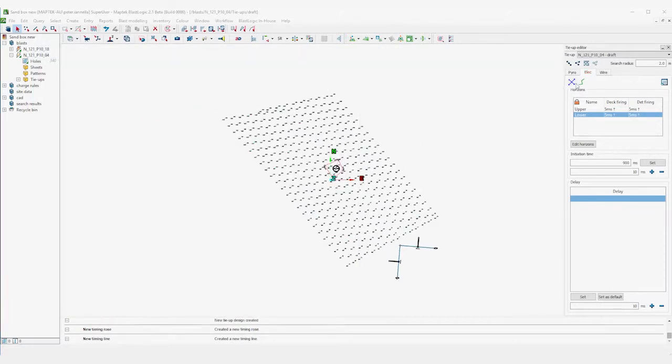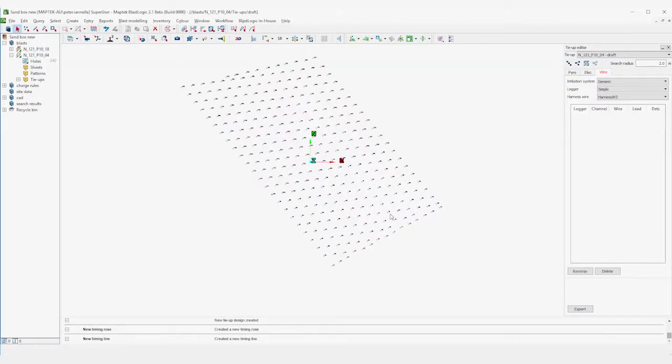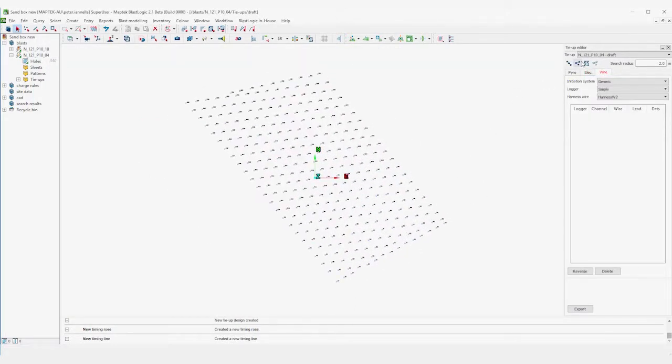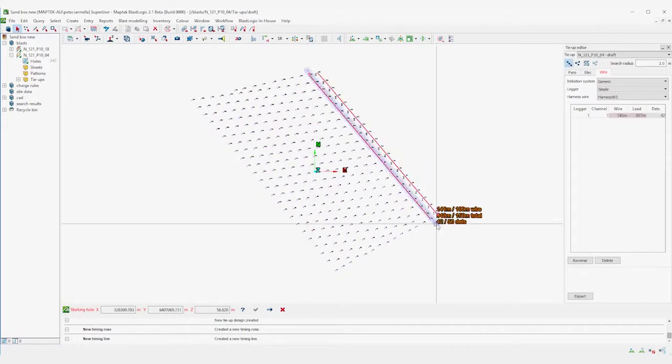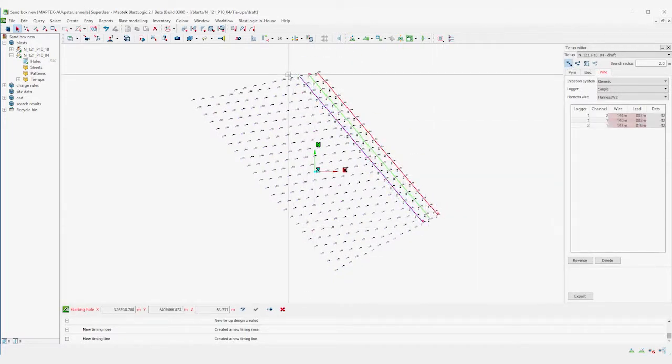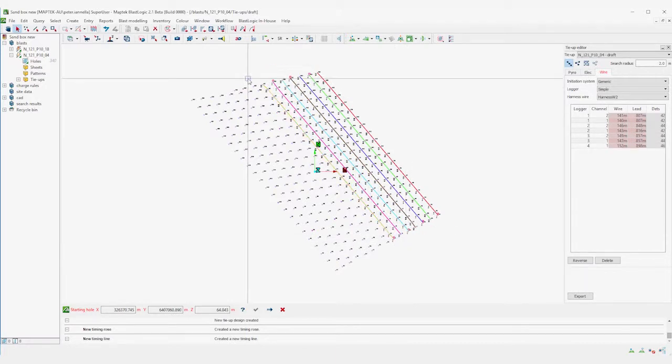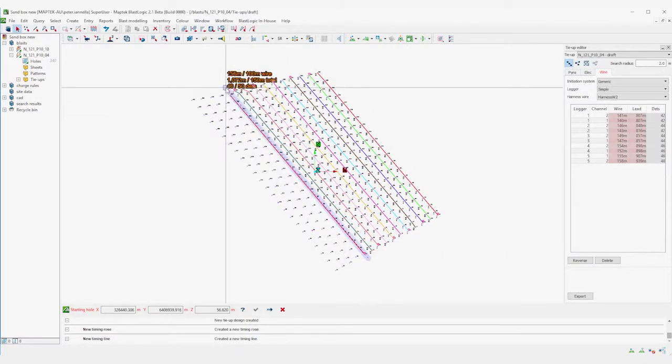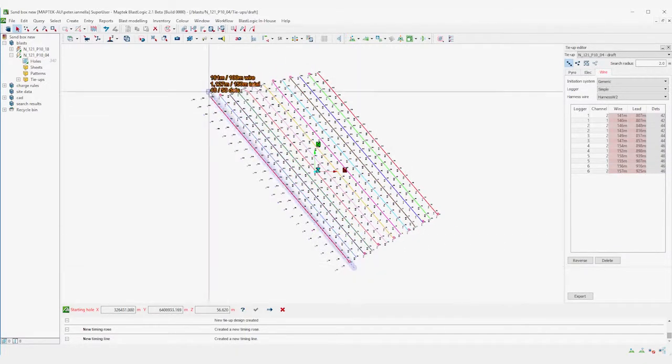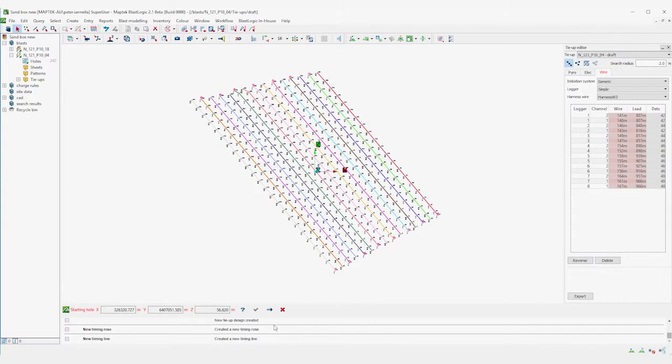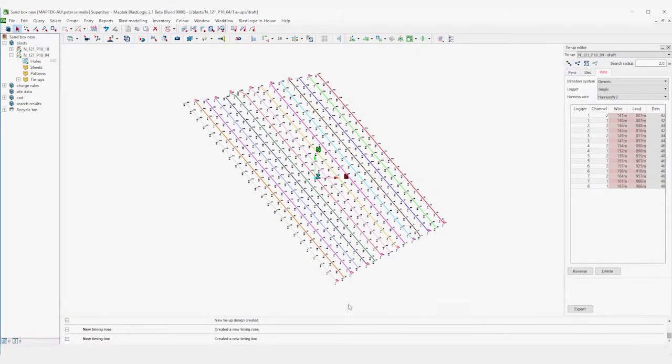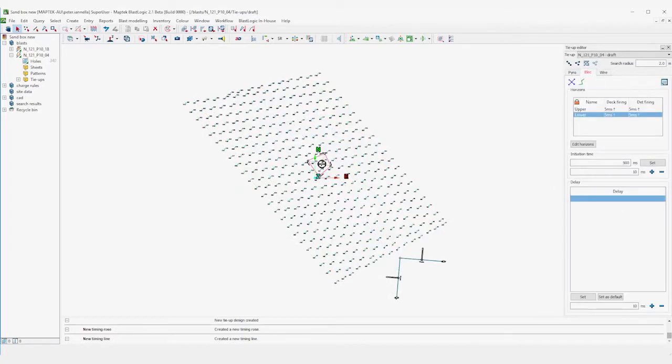The final step of the electronic tie-up is to determine the harness wire arrangement. This is done in a similar way to a connector of a pyrotechnic tie-up, through using the hole-by-hole digitization. Each of these harness wire runs are listed in the harness wire table, which is used when the data is exported to an electronic logging system like Detnet's DigiShot. After the holes are connected, the tie-up is complete.